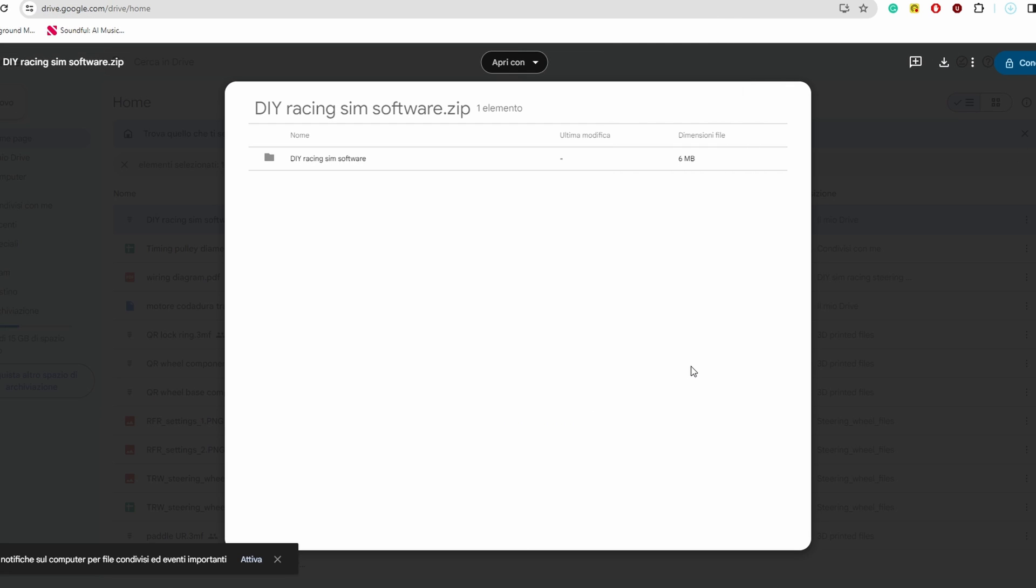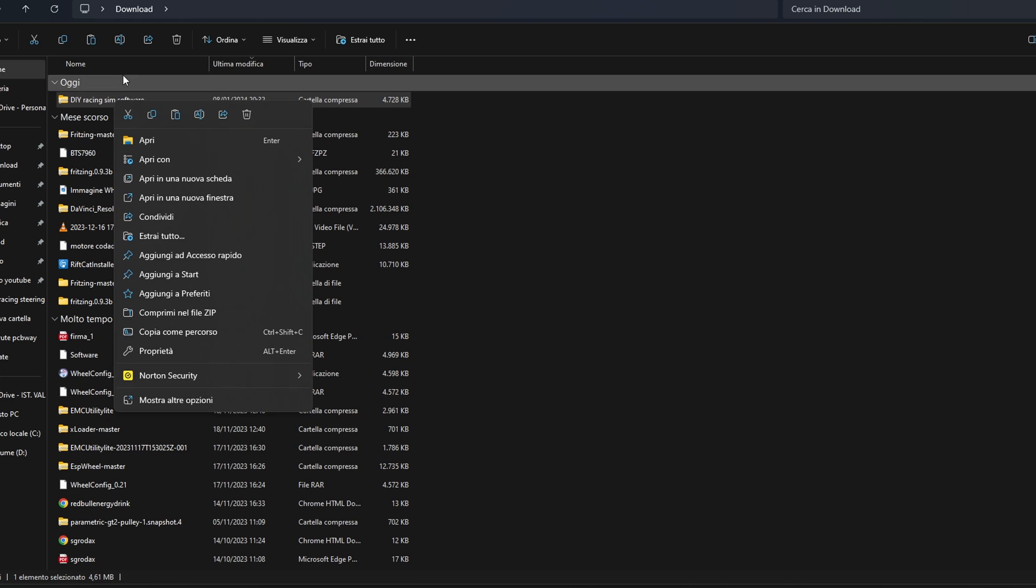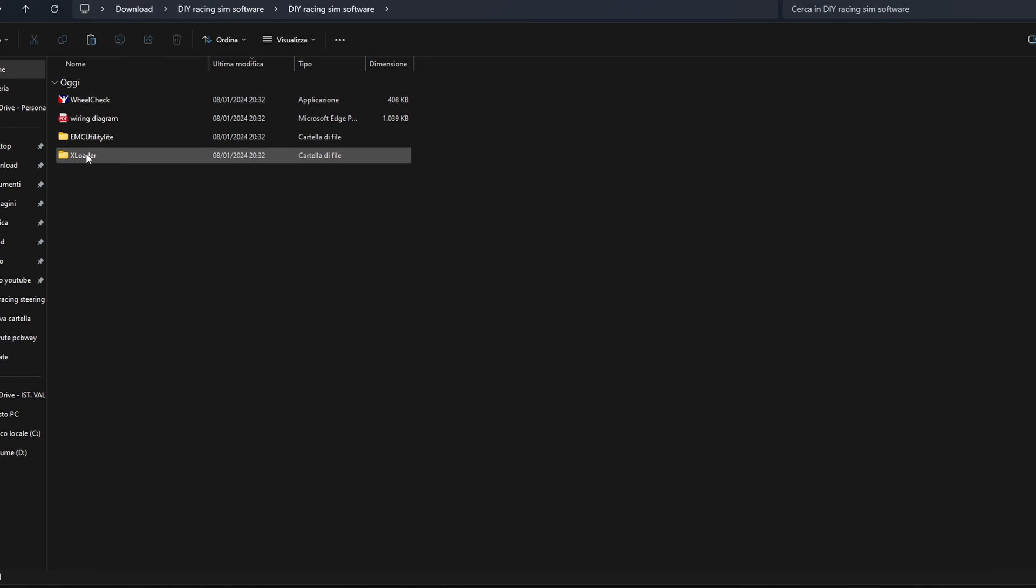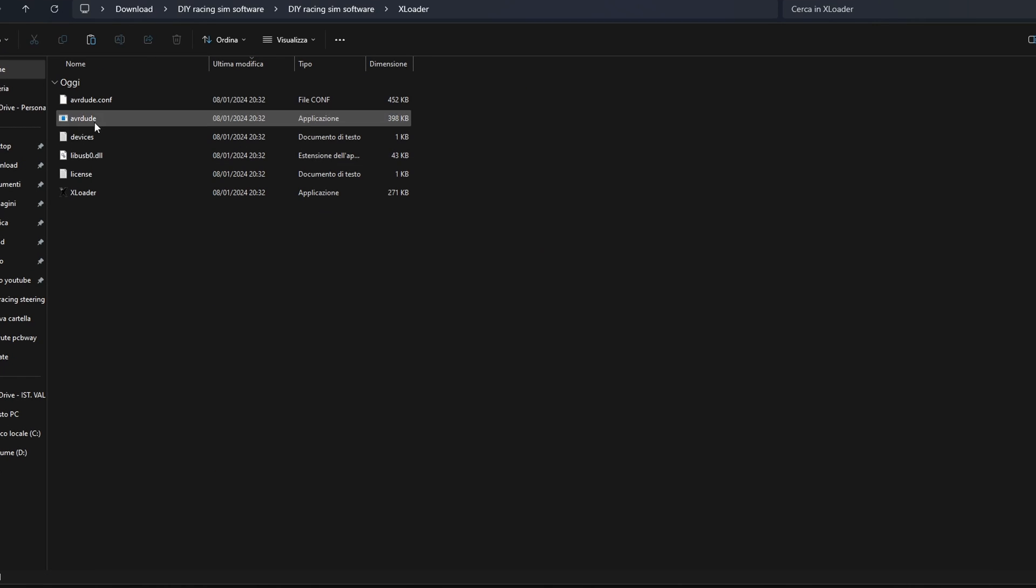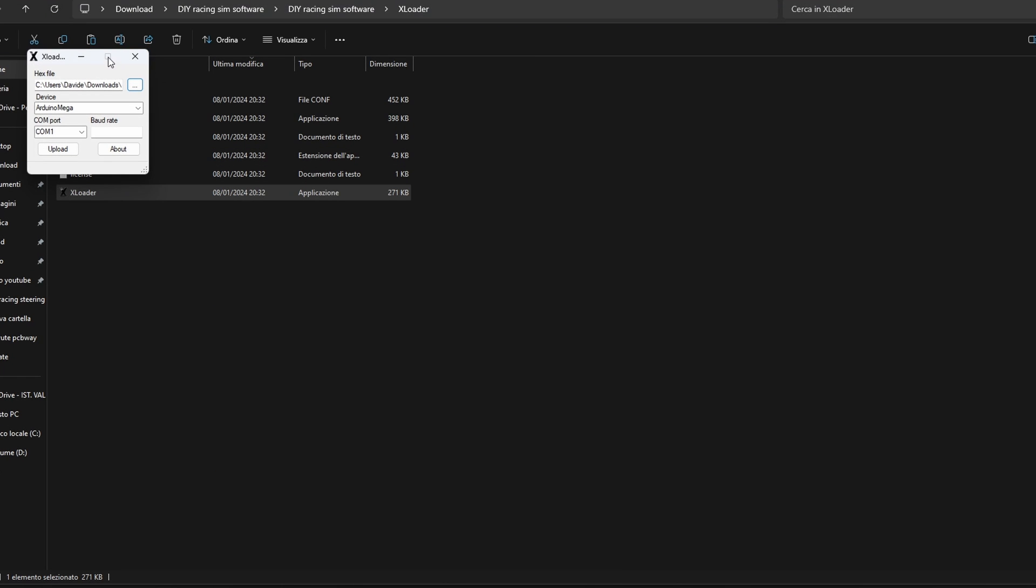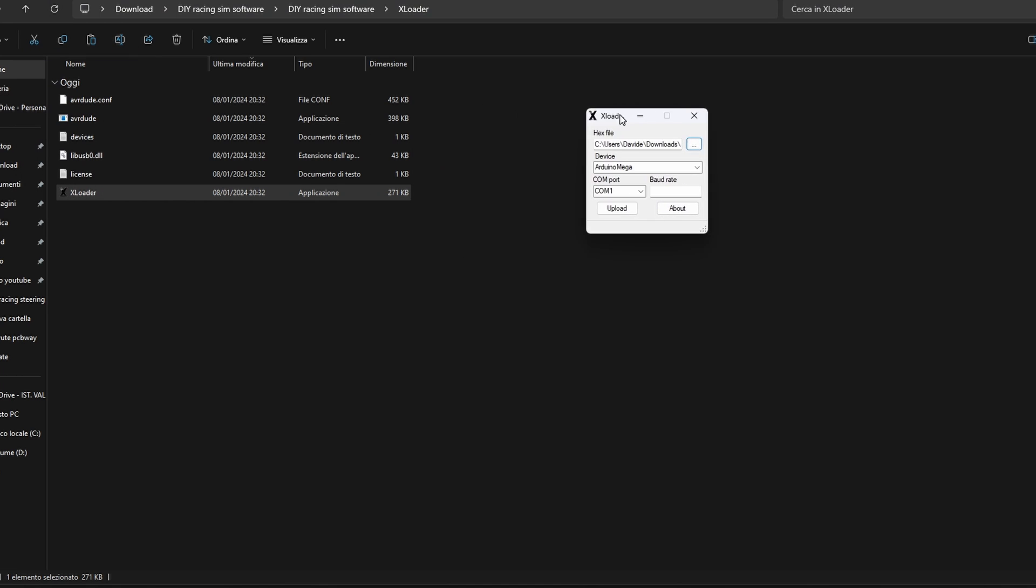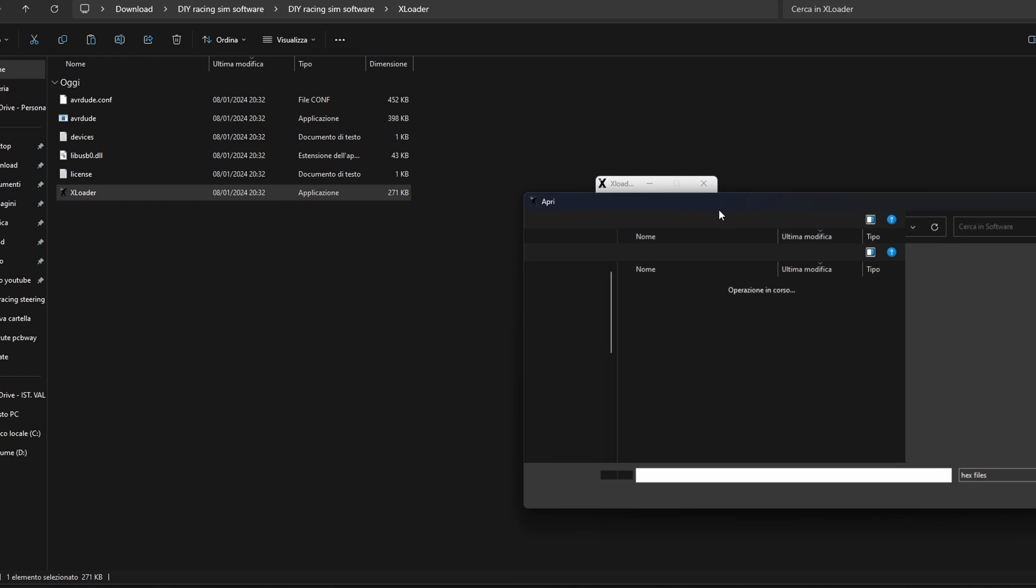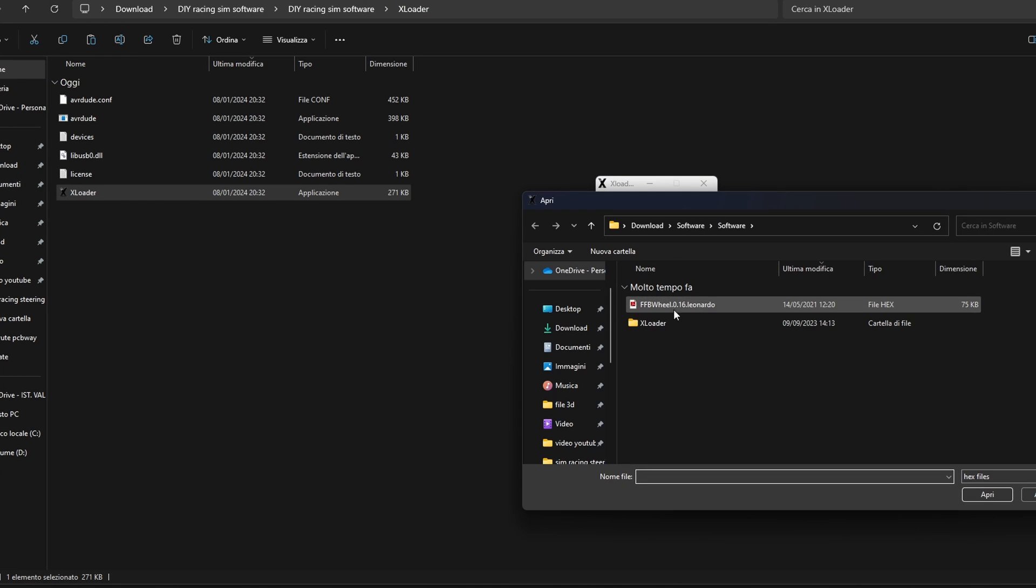After downloading the compressed folder we can unzip it and use the XLoader software included to upload the firmware to the Arduino. We can first connect the Arduino to the computer, open the uploader and select the firmware we want to upload.